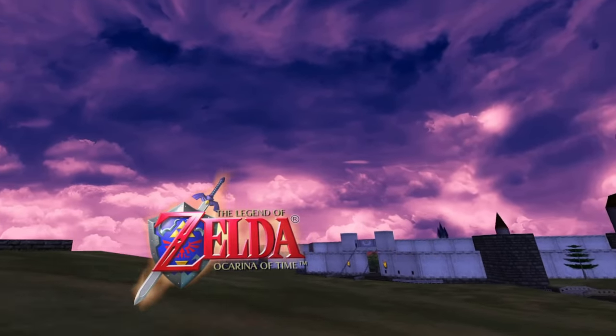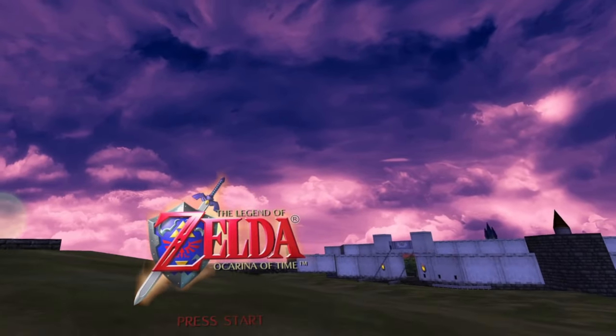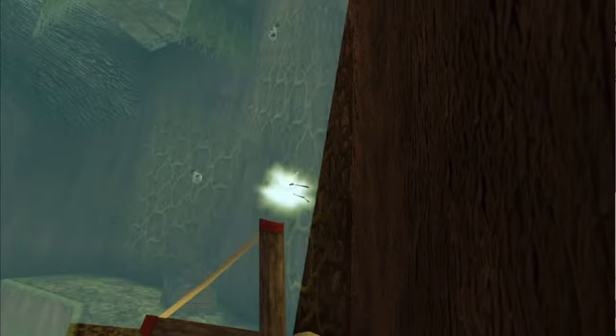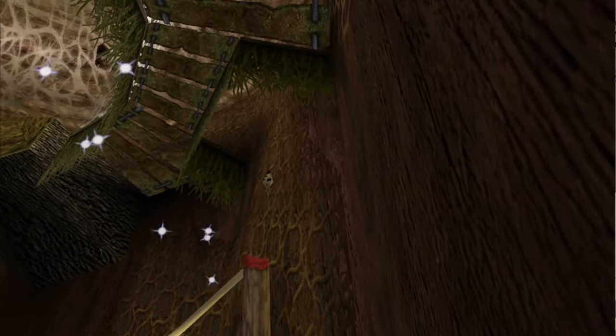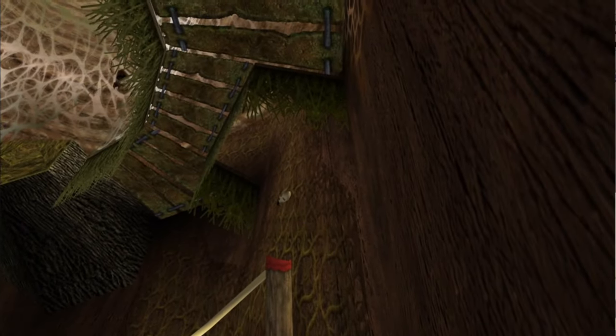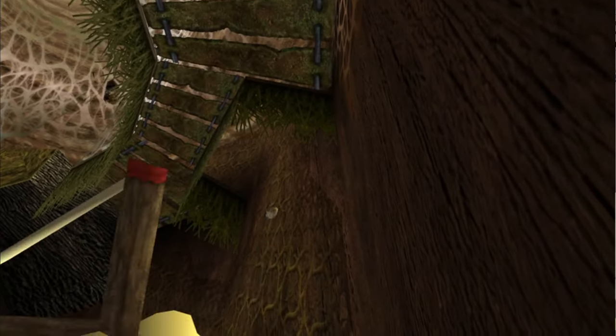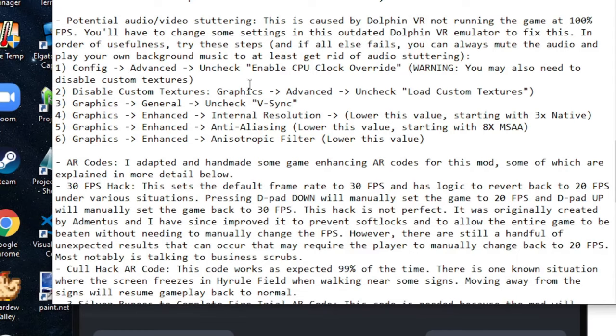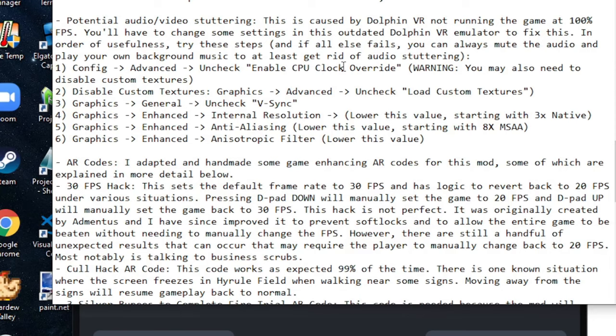I've spent a lot of time trying to figure out what the best configuration settings are for Dolphin in order to make the game as immersive in VR as possible, but also be playable. Here are the six things that I discovered that work best to reduce video and audio stuttering. First one is you'll go to config advanced uncheck. Basically, this will just disable overclocking for Dolphin. This can cause some other issues specifically with the custom textures, which you may need to disable.